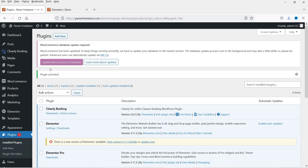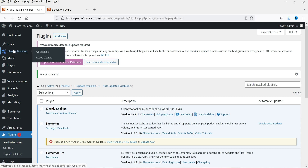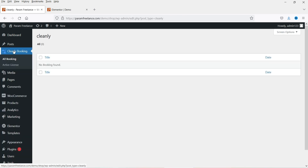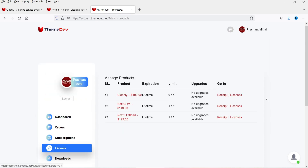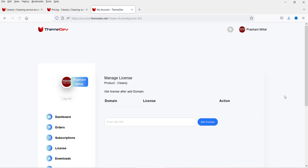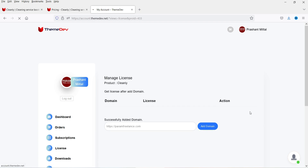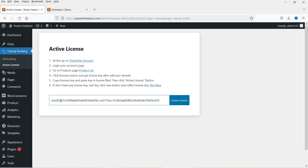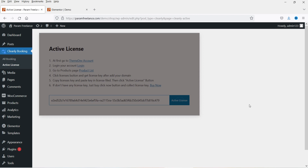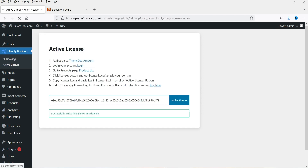The plugin has been installed and activated. Here in the left-hand side you will see the option 'Cleanly Booking' — click on it. This will show all the bookings that you have on this website. First of all we will need to activate the license, so I'm going to click on Active License. Let's go back to the dashboard of the account on the website — here you will see the license options. I'm going to click on Cleanly, then register my website by adding the domain, click on Add Domain, and get the license key. Now I'm going to enter the license key and click on Activate License — successfully activated the license key for this domain.